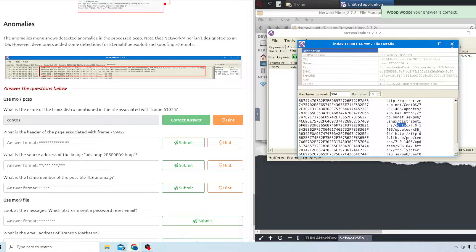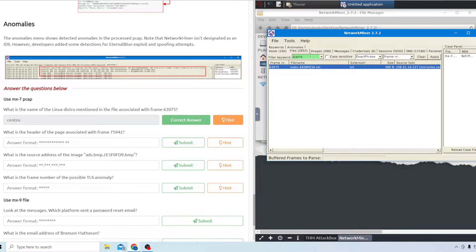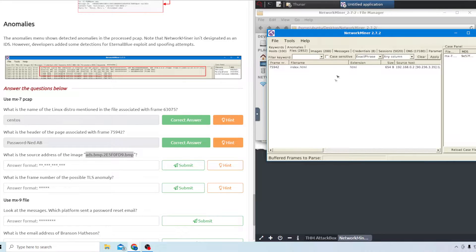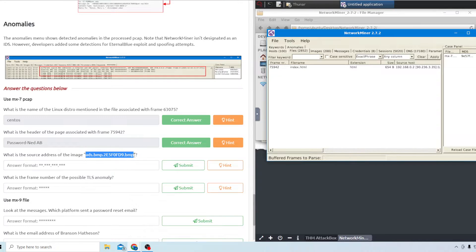The next question asks what is the header of the page associated with frame 75942. It looks like the header for this frame is going to be 'password-ned ab'. Some people were also asking how to copy and paste things in and out of the virtual machine - the next question about the source address of the image file is a good chance to demonstrate that. Copy it to your clipboard with Ctrl+C.